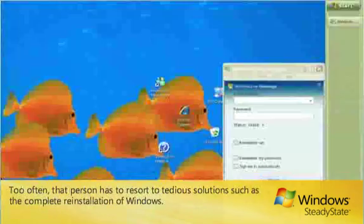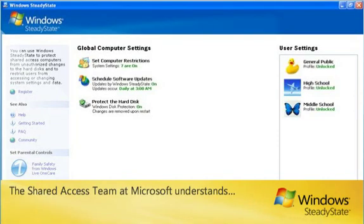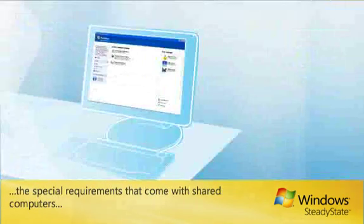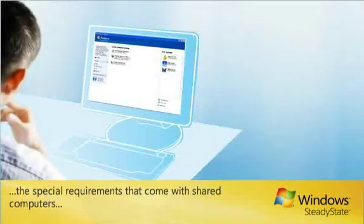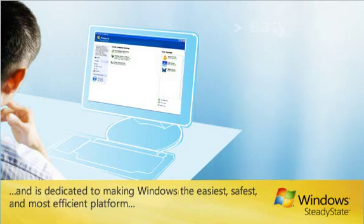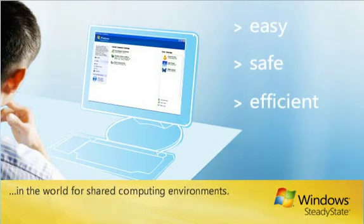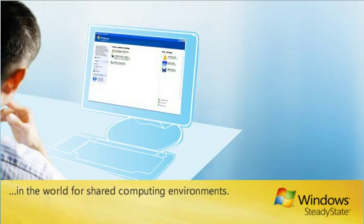Too often, that person has to resort to tedious solutions, such as the complete reinstallation of Windows. The Shared Access Team at Microsoft understands the special requirements that come with shared computers and is dedicated to making Windows the easiest, safest, and most efficient platform in the world for shared computing environments.